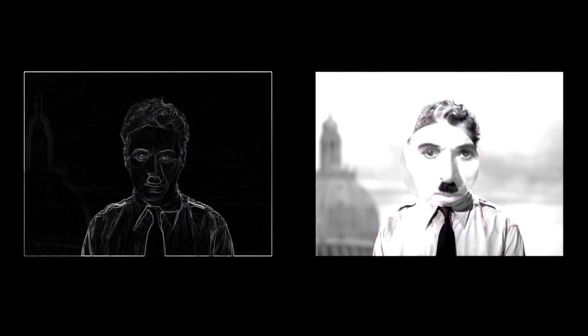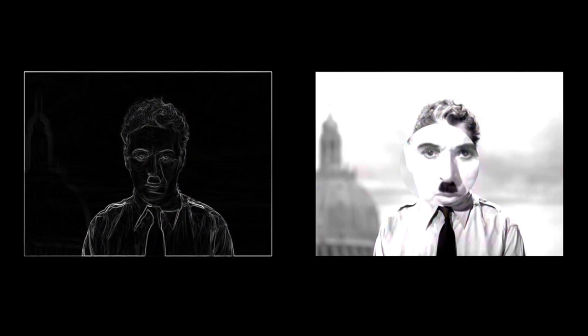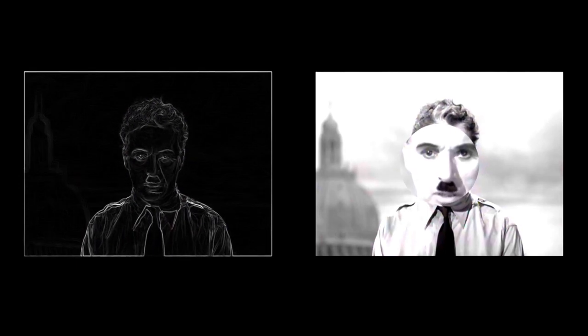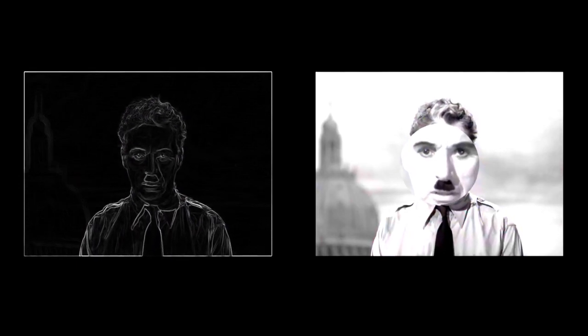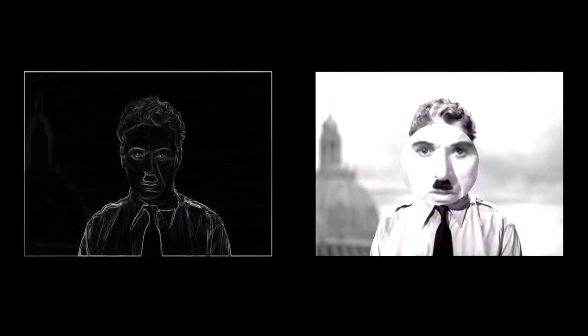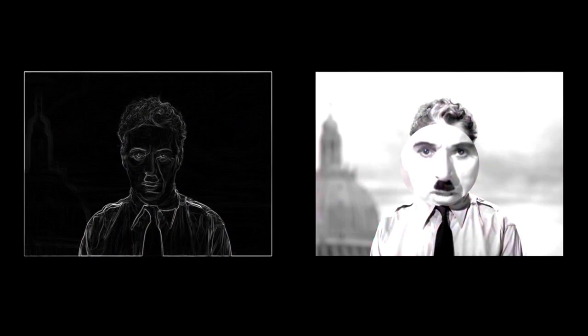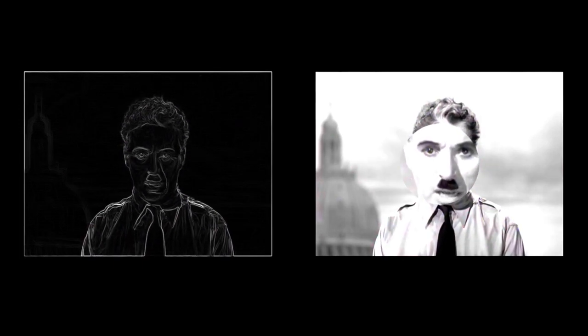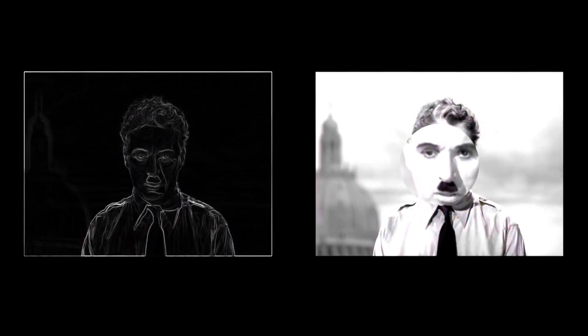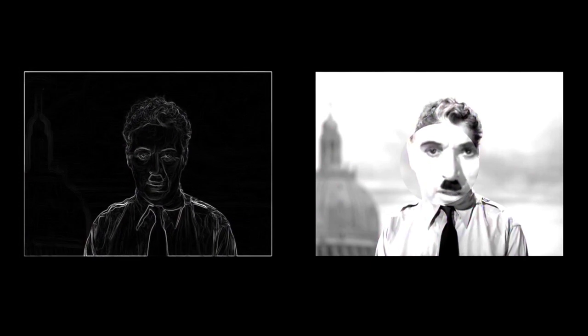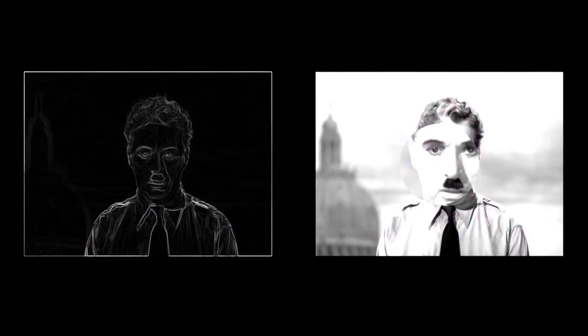We have developed speed, but we have shut ourselves in. Machinery that gives abundance has left us in want. Our knowledge has made us cynical, our cleverness hard and unkind. We think too much and feel too little.